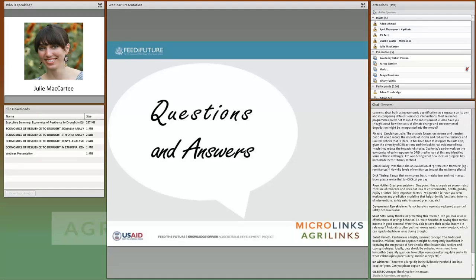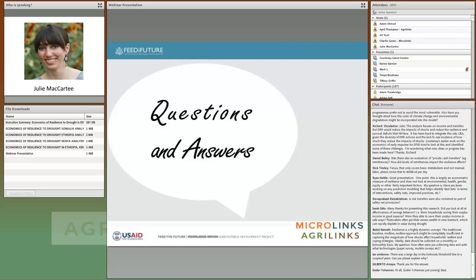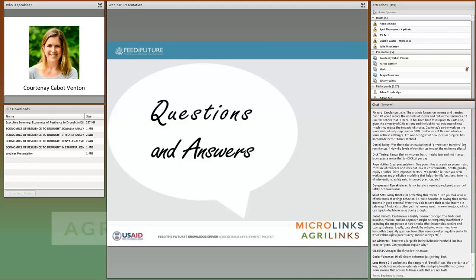There seemed to be some confusion about the safety nets versus the resilience pieces. The broader question: when you suggest investing in resilience, can you be more specific about what actions are behind resilience investment — both what you looked at within the study and more broadly?